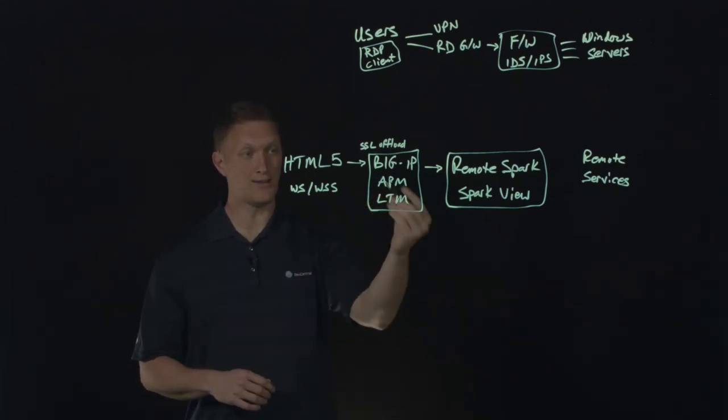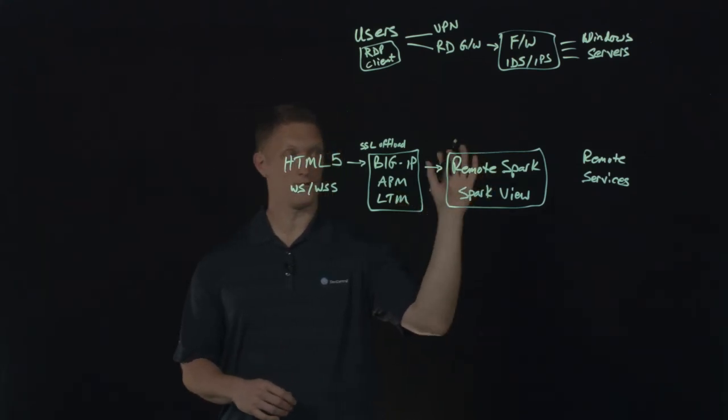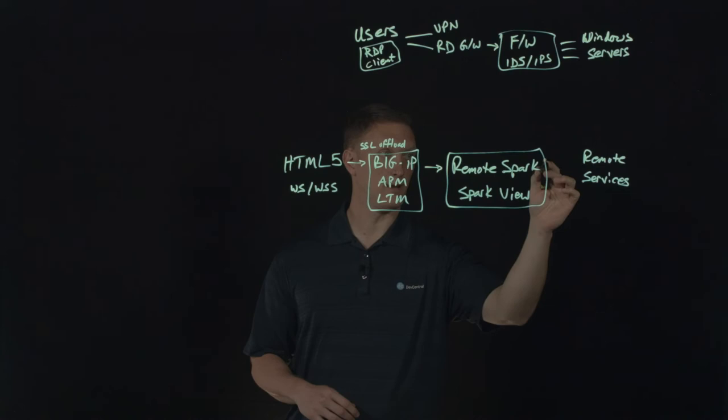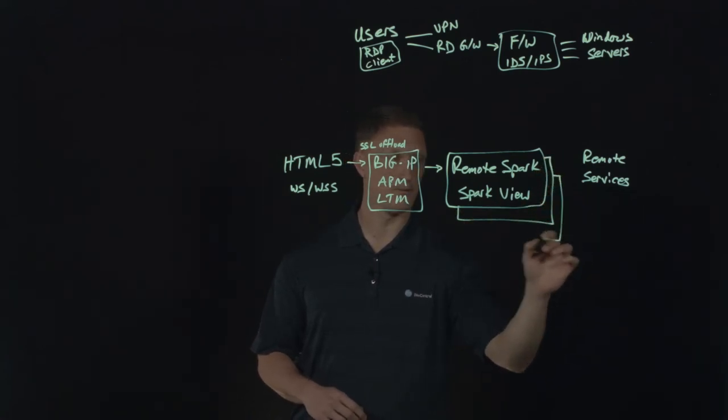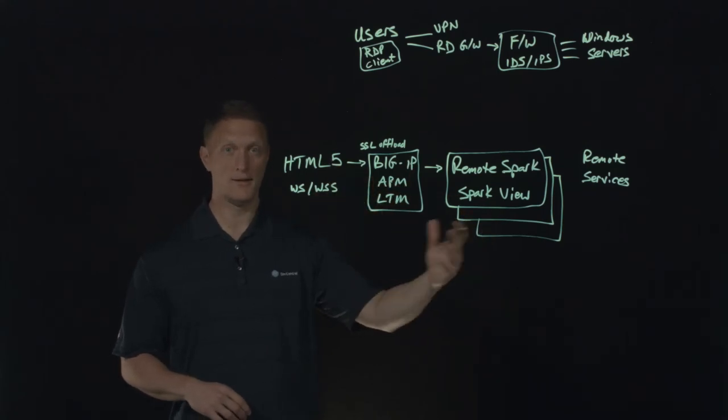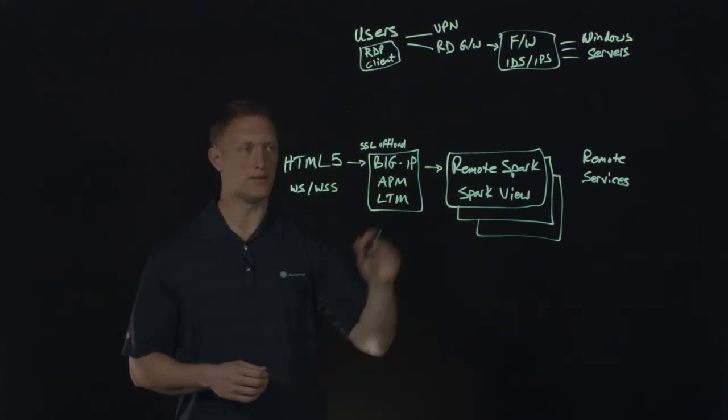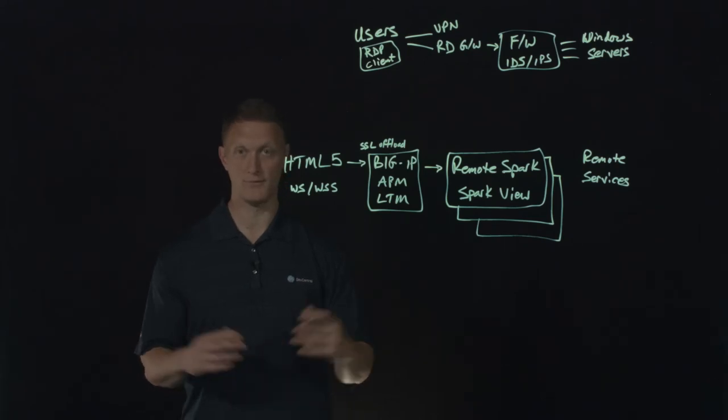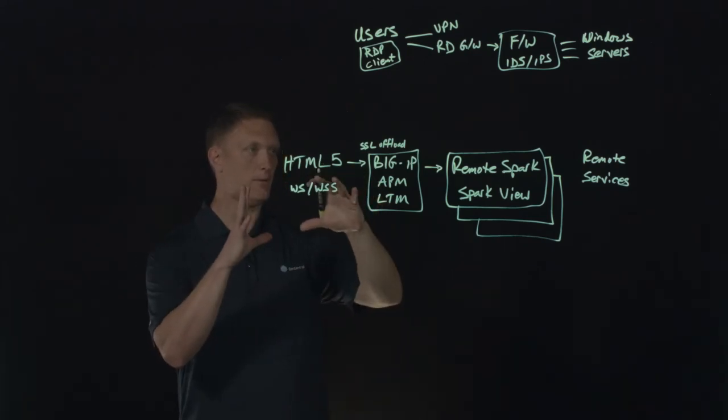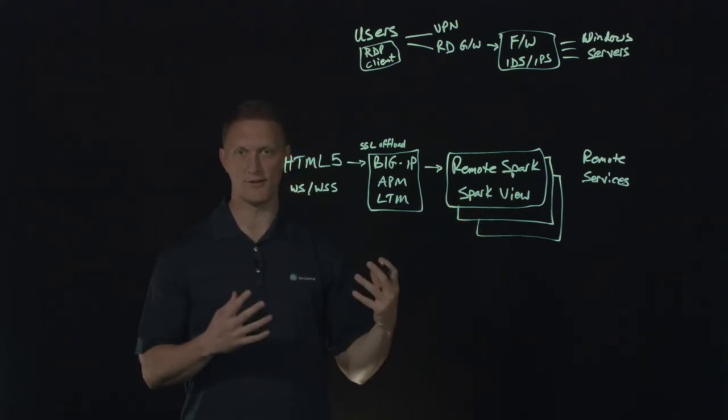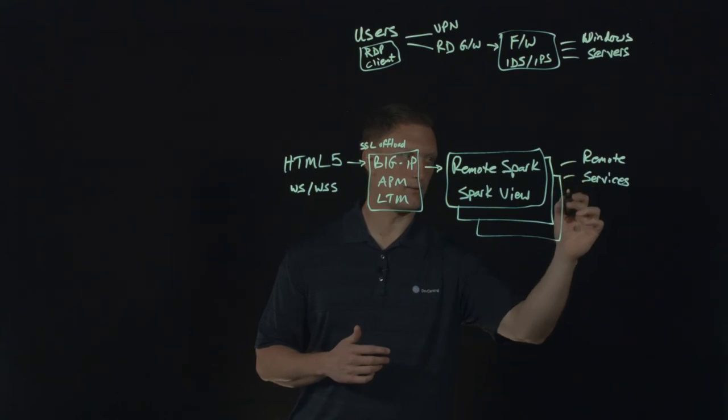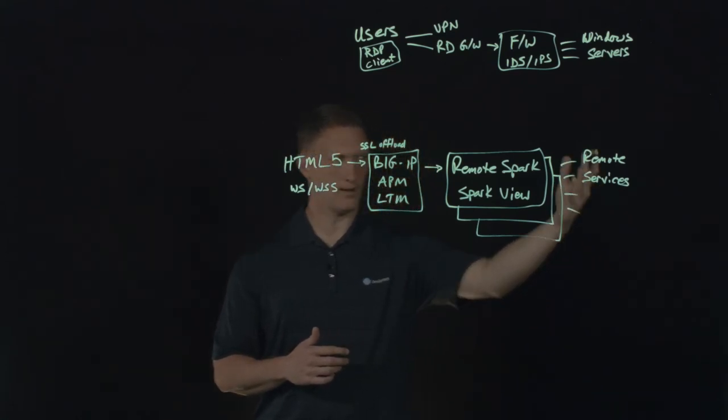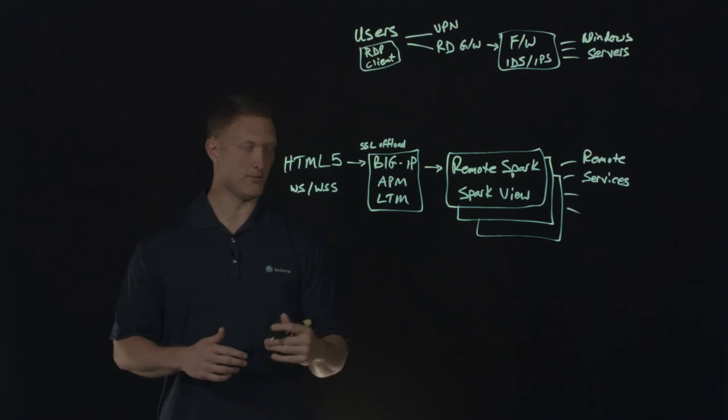Another thing that LTM does: let's say you don't just have one Spark View device out here loaded up, you have a bunch of them. The LTM can load balance via all the different load balancing capabilities across these different Spark View pool of servers. You've got availability, you've got a lot more efficient setup right here. This thing is going to hand off to all the different remote services that would be available out there.